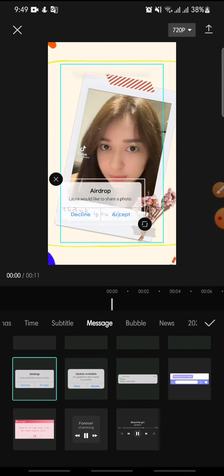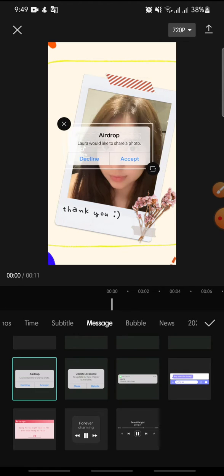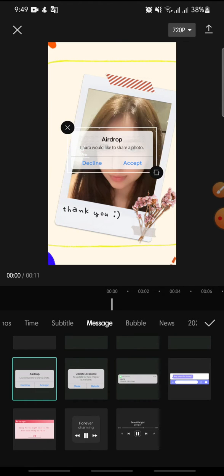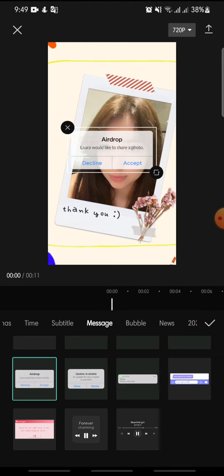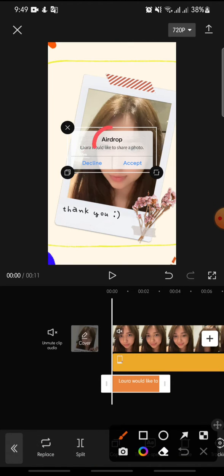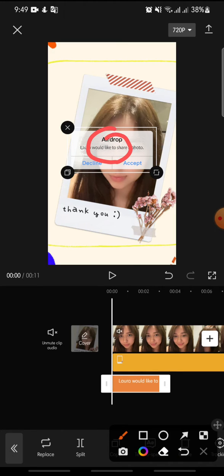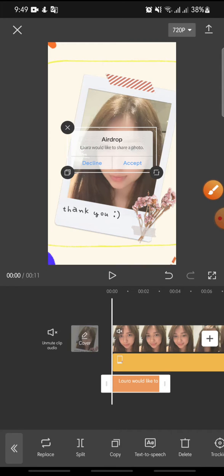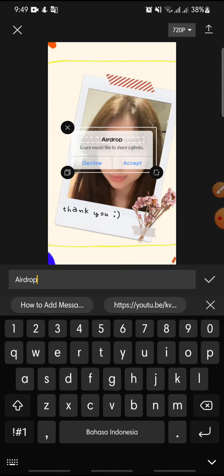After this, you can adjust the notification placement like this. Then click on the check icon. Now you can adjust the text. If you want to change the text, just double tap on the text like this, and after this you can change the text.